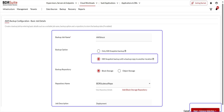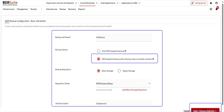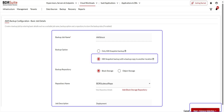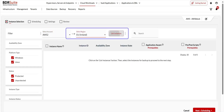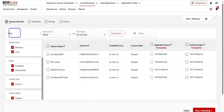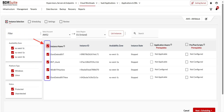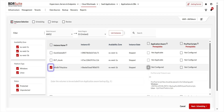On the basic job details page, enter the necessary information and select EBS snapshot backup with backup copy to another location as the backup option. Select the backup repository for storing the copy, then click Next. Select the AWS account, select the region, and click the List Instances button. Apply the filter based on your requirements and the instances will be listed accordingly. Either select all the listed instances for backup or select specific ones.